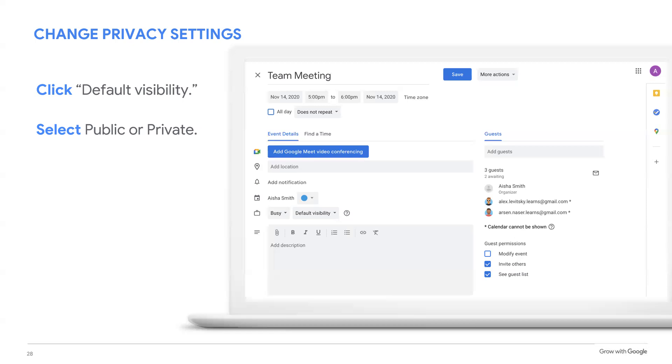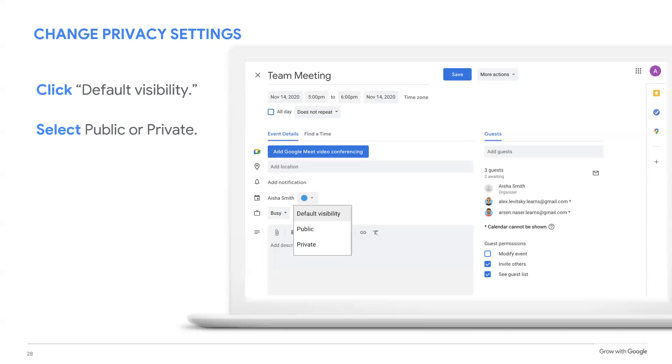If you have a doctor's appointment or another personal obligation that you want to put on your calendar, you can keep that information private. Your co-workers will know that you are not free to meet at that time, but they won't have any other information. To change the privacy setting on an event, click a menu that says default visibility and then select public or private.